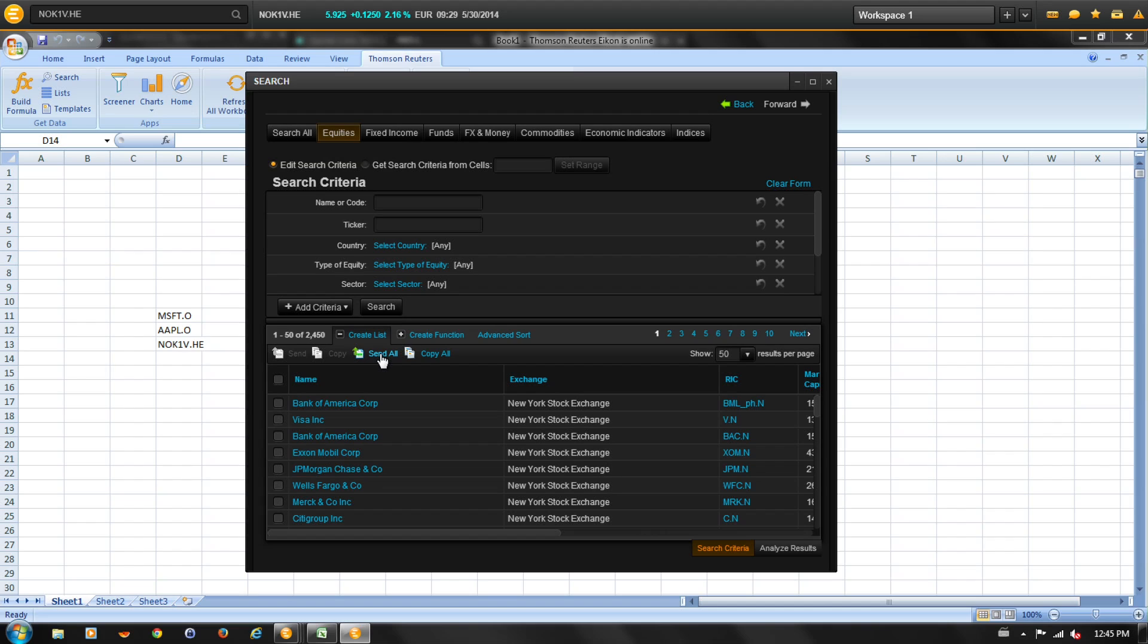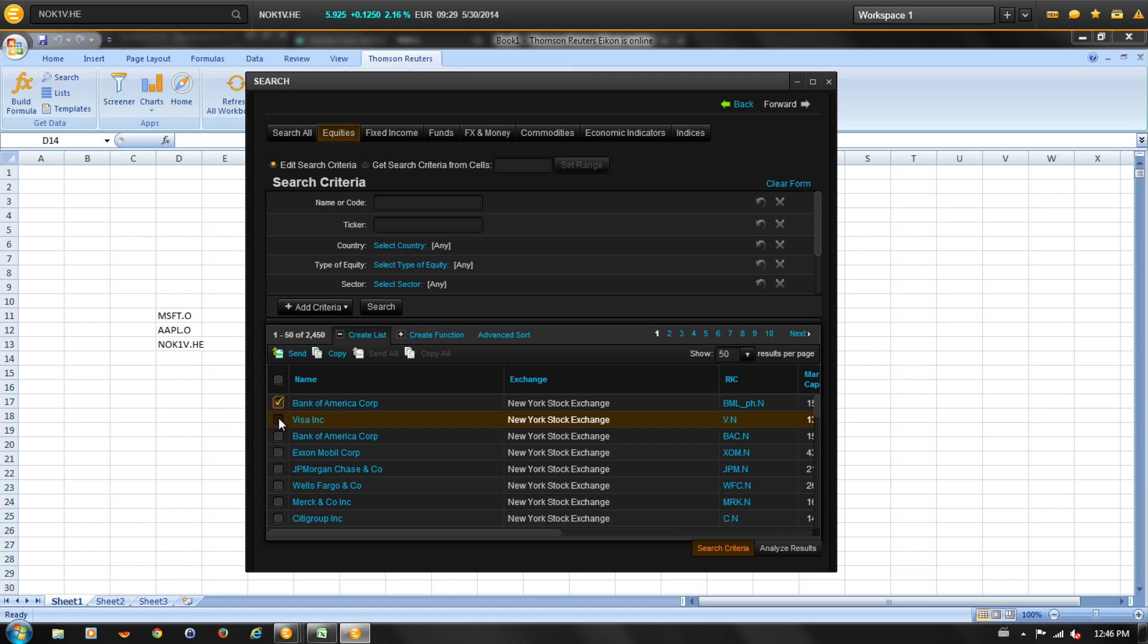Click on send all to send the complete list of instruments to your Excel worksheet. Or you can click on create a list using the check boxes to create a list of instruments.